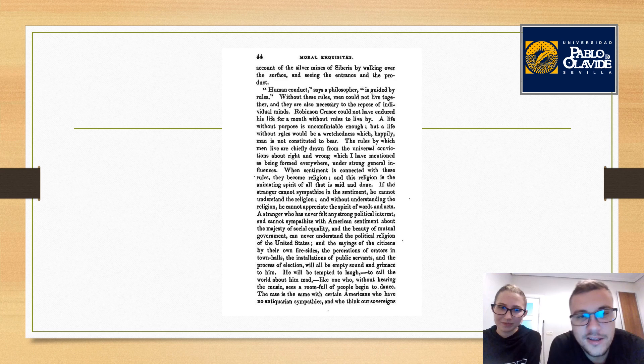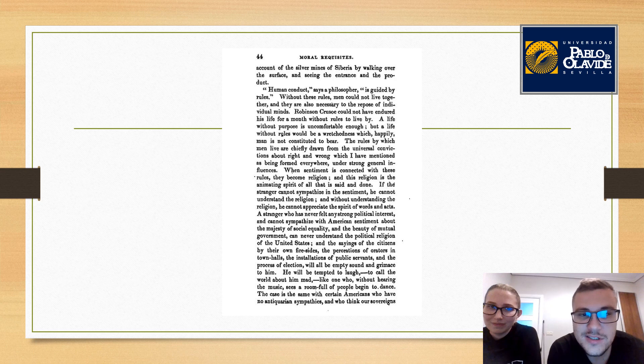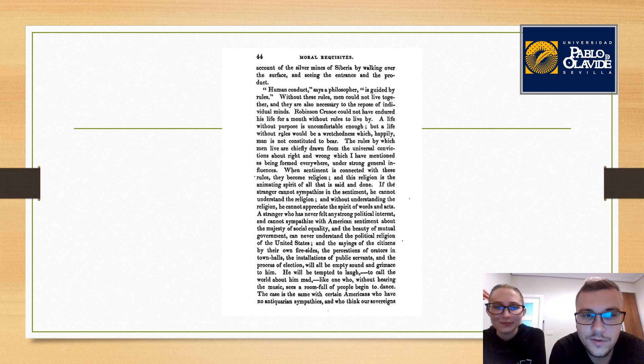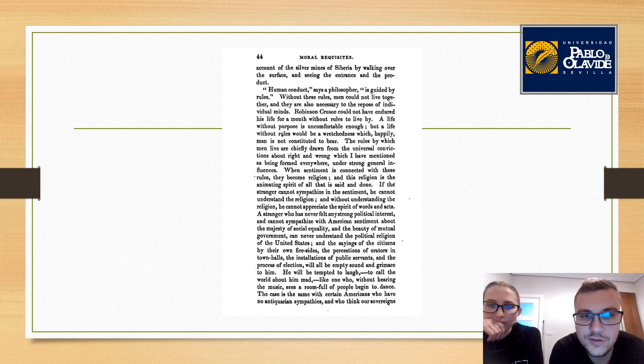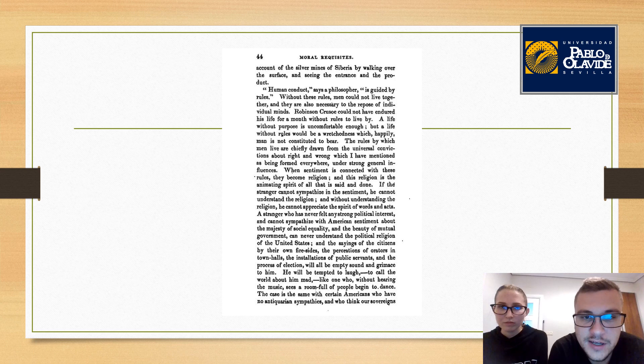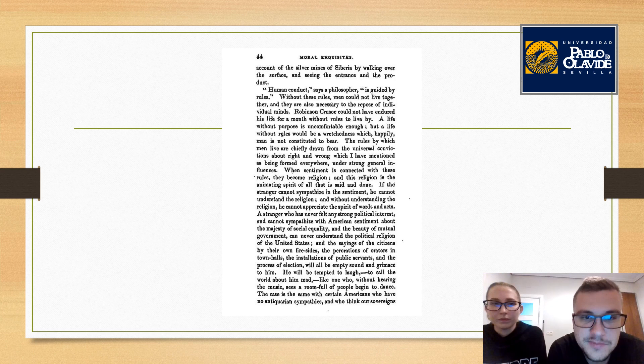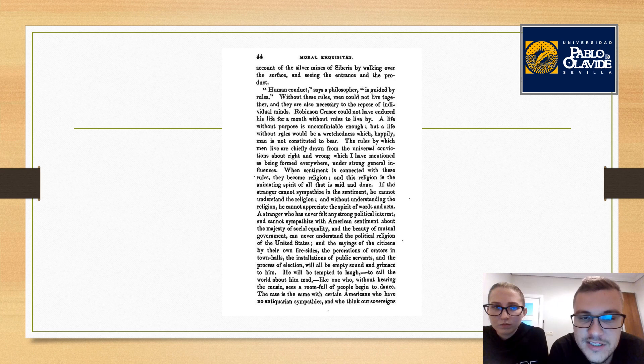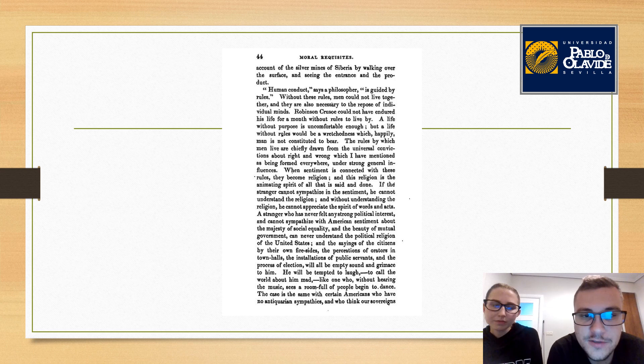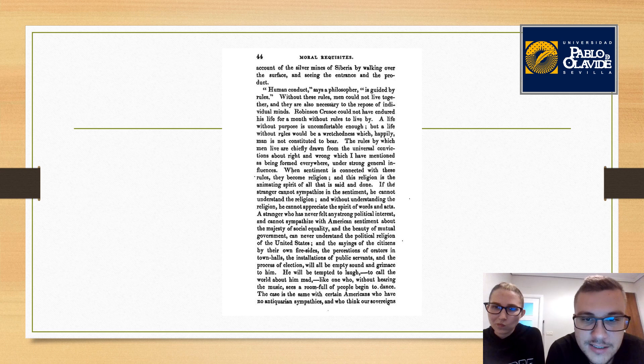Human conduct, says a philosopher, is guided by rules. Without these rules, men could not live together, and they are also necessary to the repose of individual minds. The rules by which men live are chiefly drawn from universal conventions about right and wrong. When sentiment is connected with these rules, they become religion, and this religion is the animating spirit of all that is said and done.